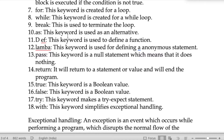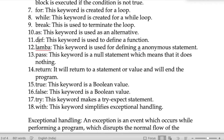The keyword 'as' is used as an alternative — if we want to use any substitute in our program, we use this keyword. The keyword 'def' is used to define a function.